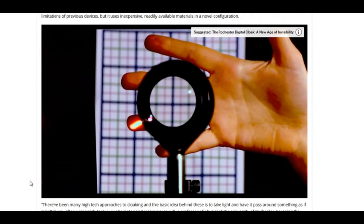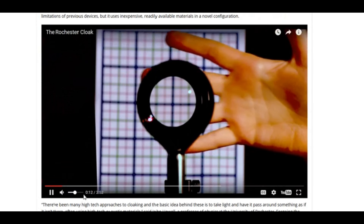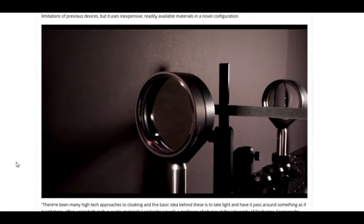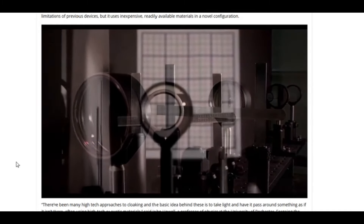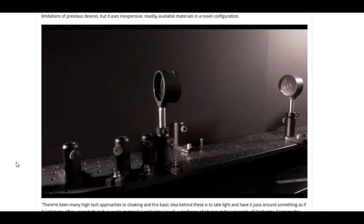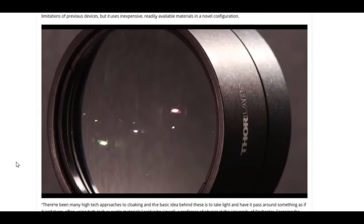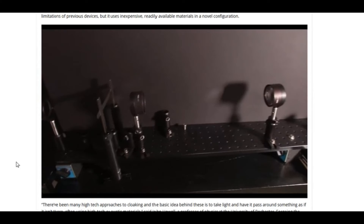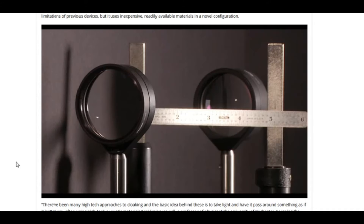Cloaking is essentially just an optical illusion and people have been doing that for hundreds of years. There have been many high-tech approaches to try and achieve cloaking. The basic idea behind these exotic materials is to take light and have it pass around something as if it isn't there. We just figured a very simple way of doing that using standard lenses and things normally found in the lab. We've simplified it to a four-lens system using off-the-shelf optics from any optical store.